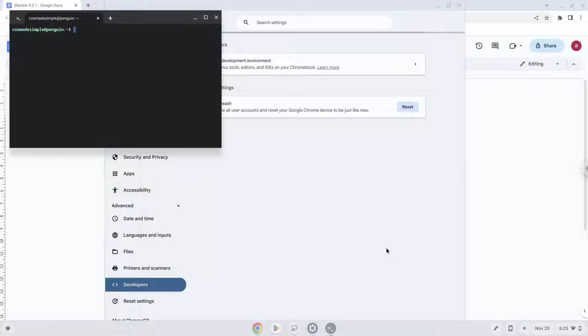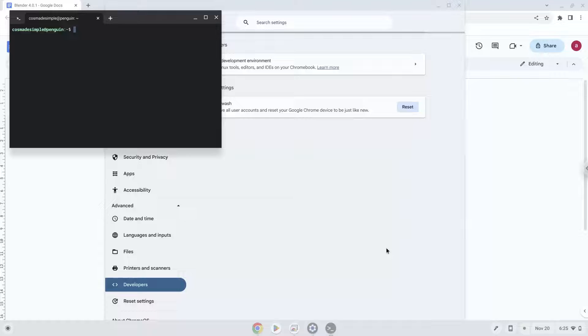Now that we have enabled Linux apps on our system, we will continue to the next step, which is to run several commands in a terminal, which will install the application. All the commands are in the video description.